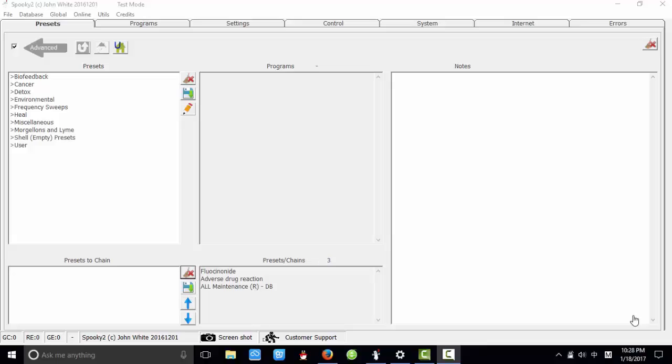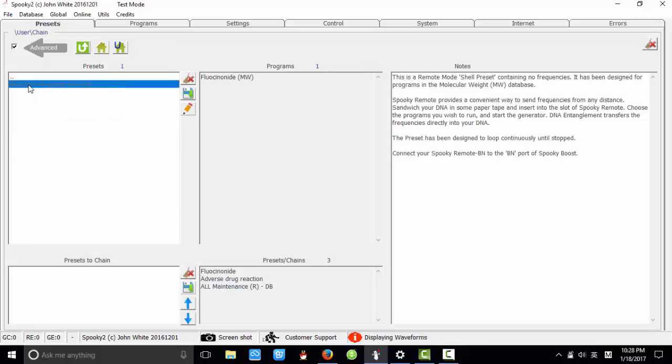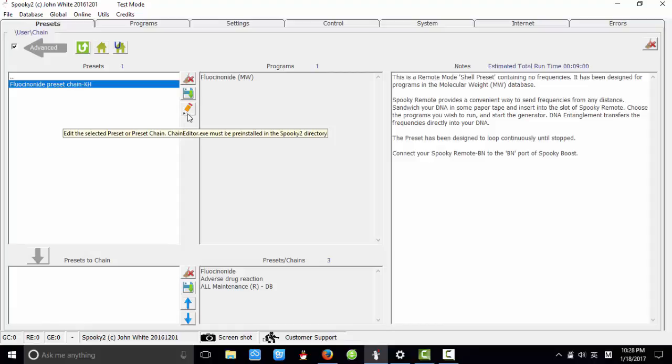Hi, this is Kate. In this video, I show you how to use chain editor. First, let's choose a preset chain. We click this button to open the chain editor.